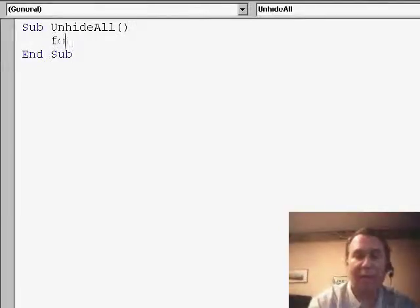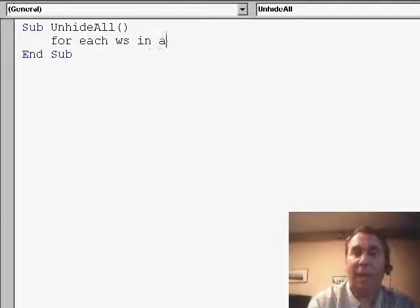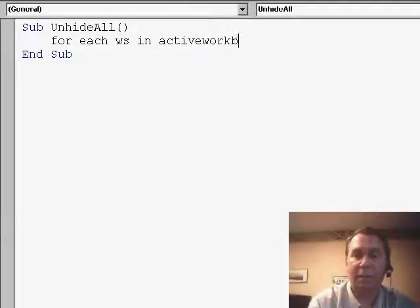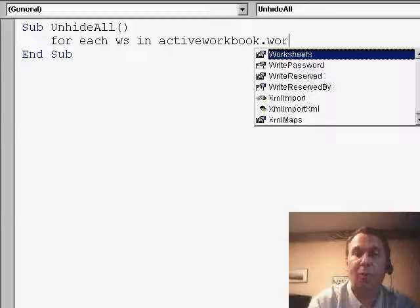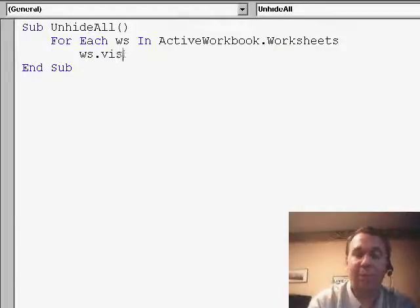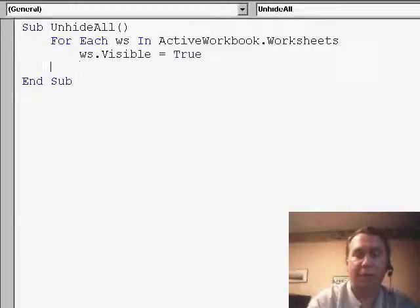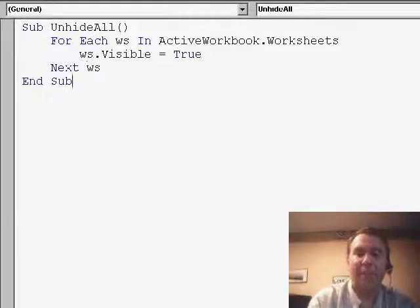We're going to say, for each ws in ActiveWorkbook.Worksheets, ws.Visible equals true, next ws.